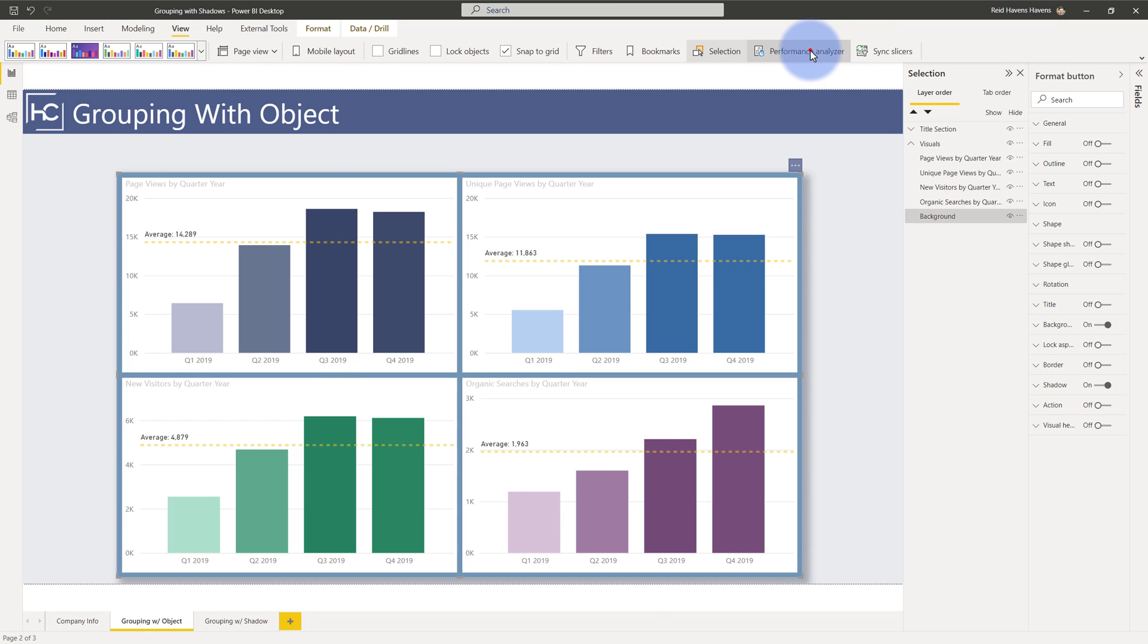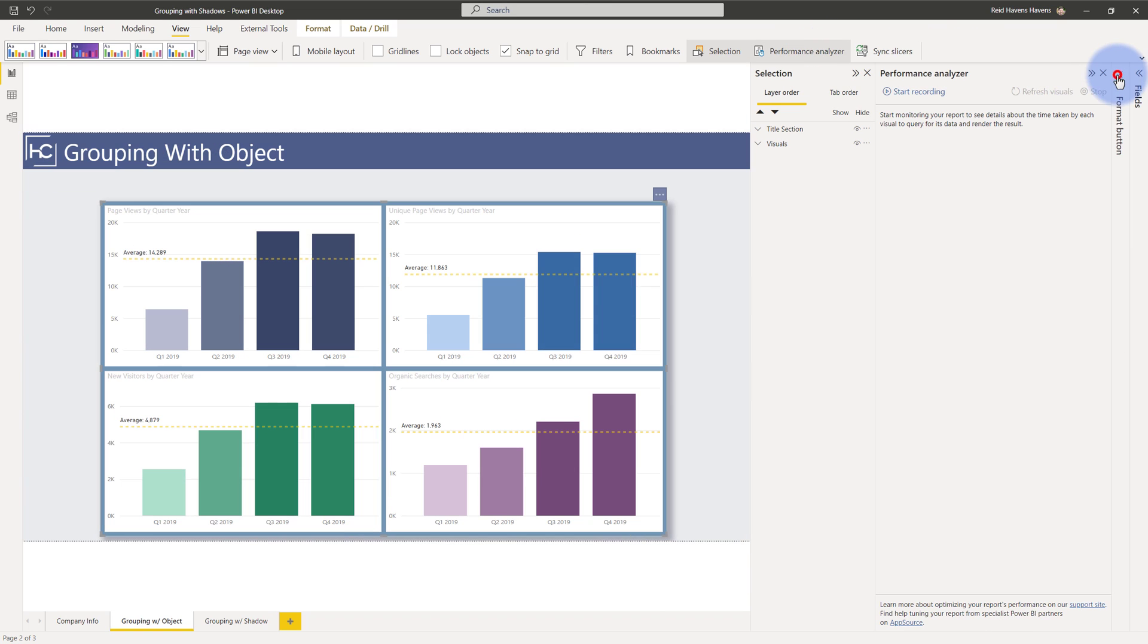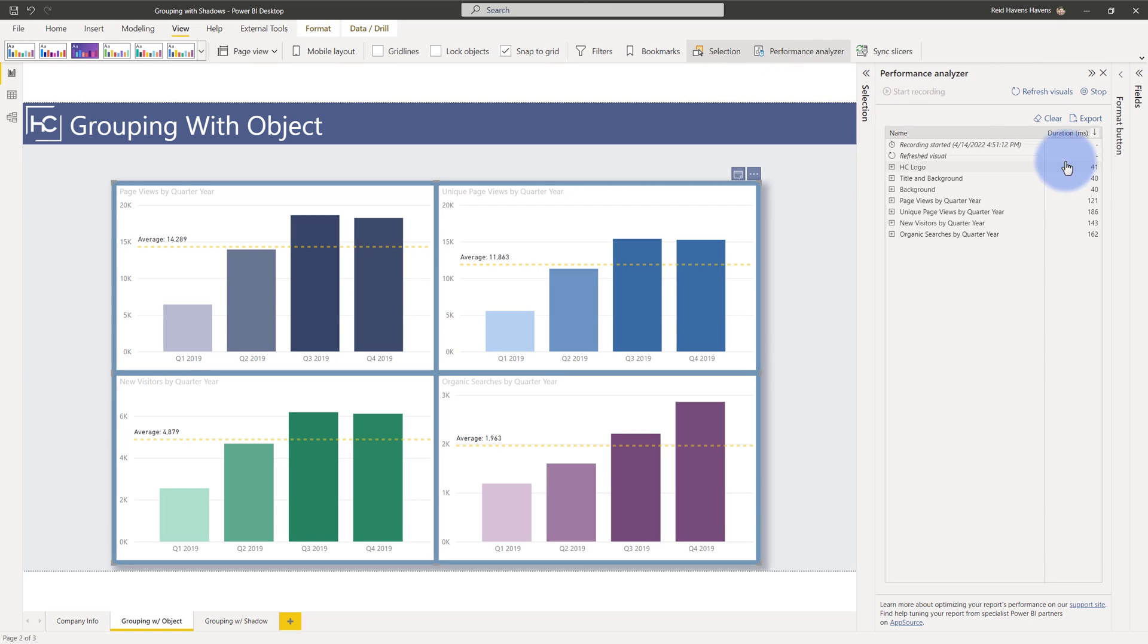However if we open up the performance analyzer, get rid of these other windows here for a second and click start and refresh the visuals, there is a little bit of time that is required to render the background here and then notice that most of these are somewhere between 100 and 200 milliseconds.